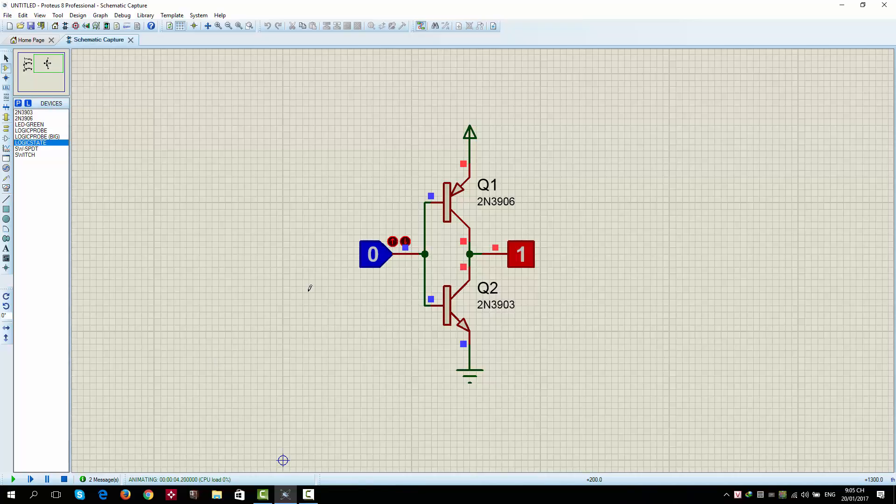I repeat again. Q1 is PNP transistor, so when the input is 0, it conducts. So, the output is connected to the power. It's high, it's 1.